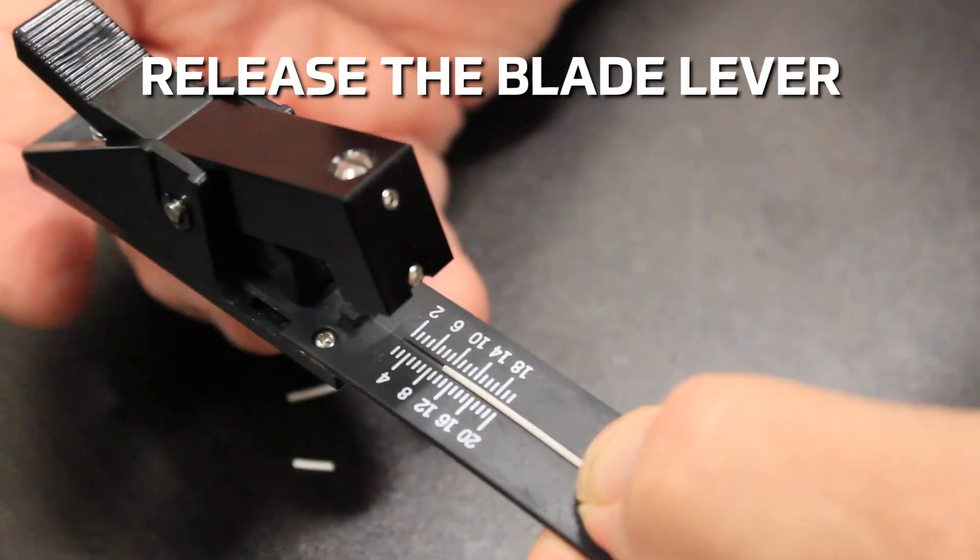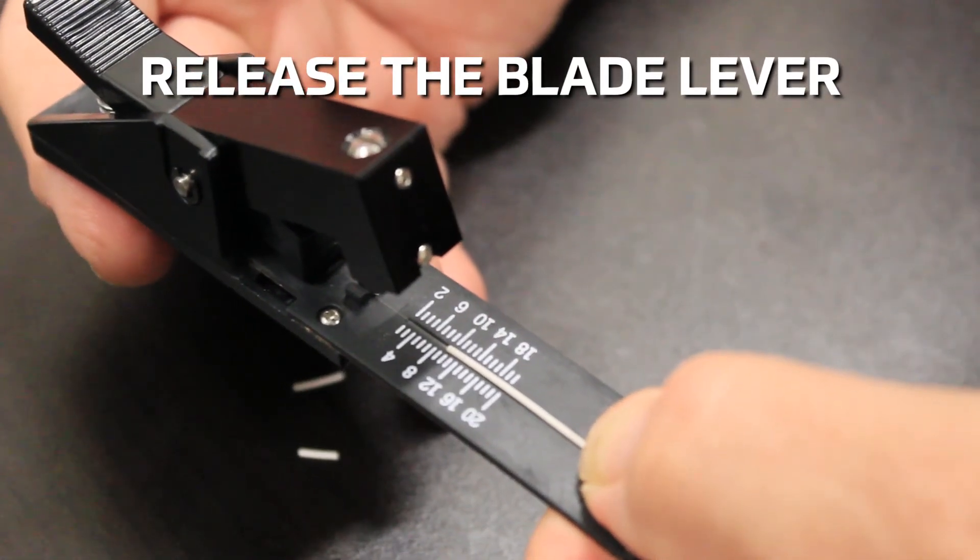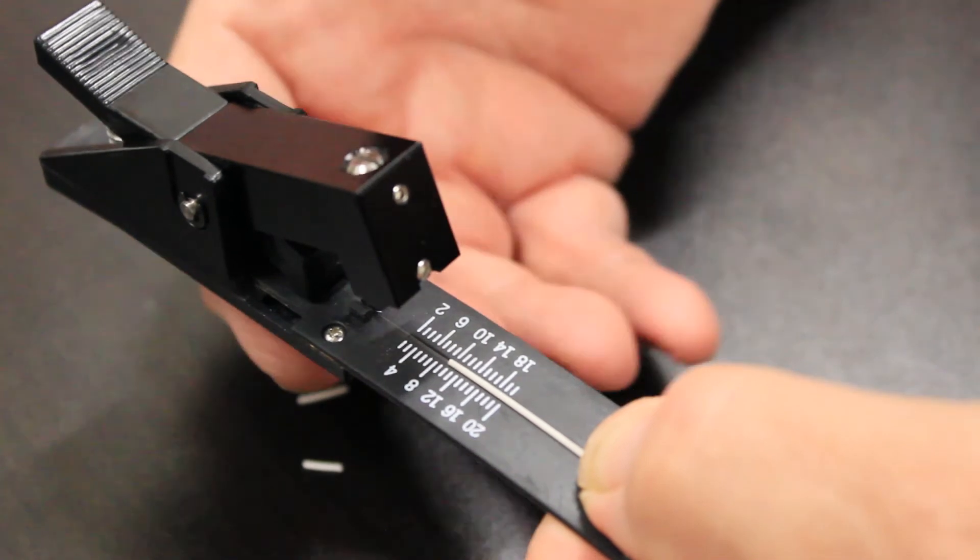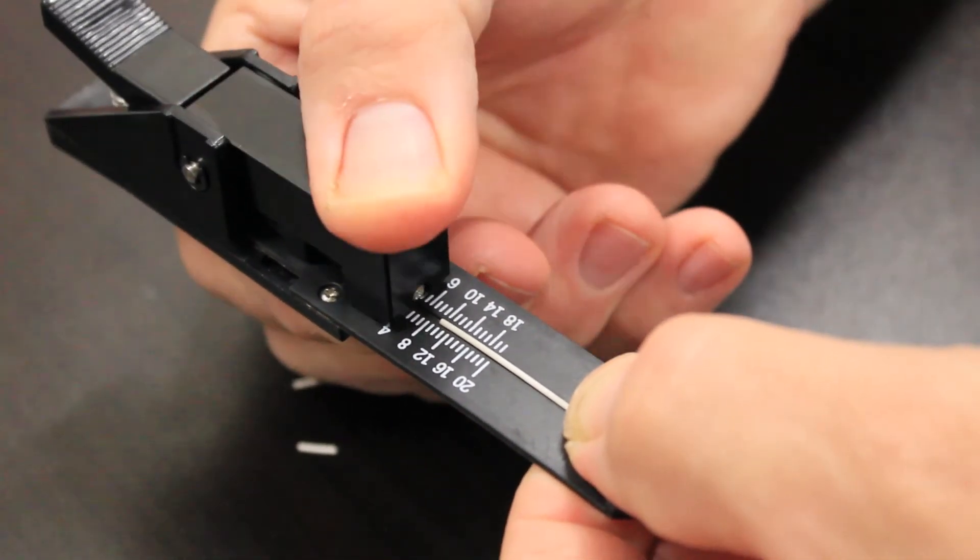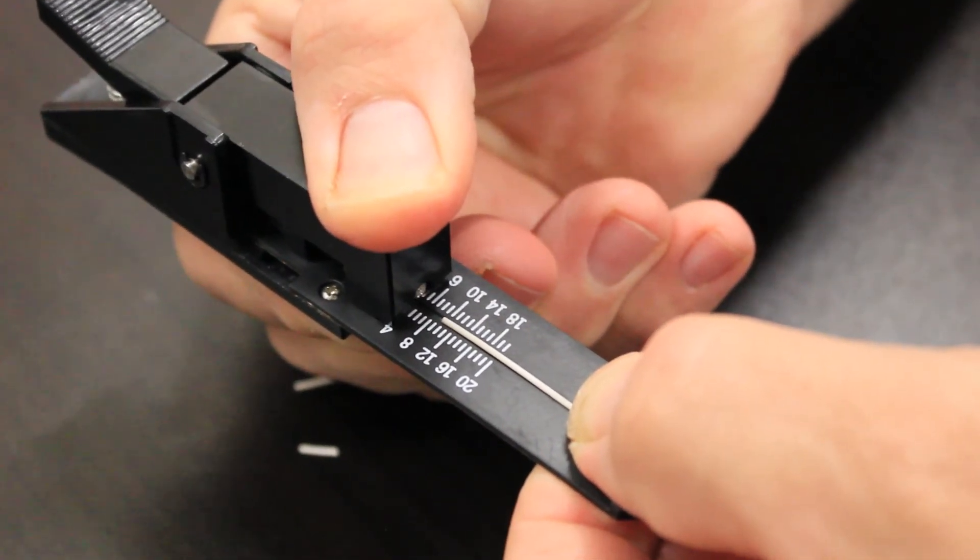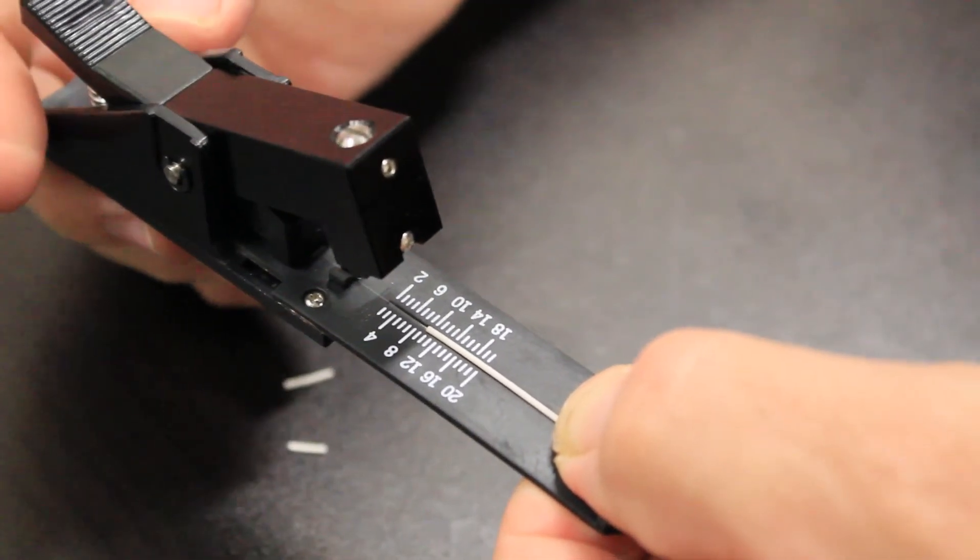Release the blade lever. Carefully bend the leaf spring down while continuing to hold the fiber against the leaf spring.